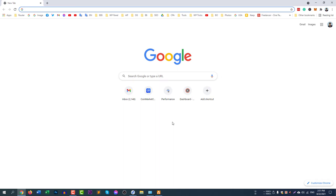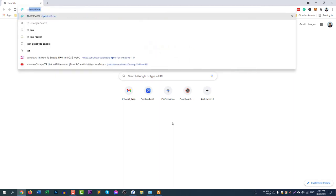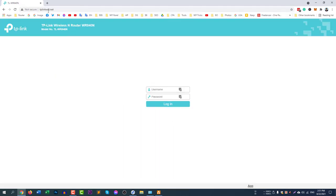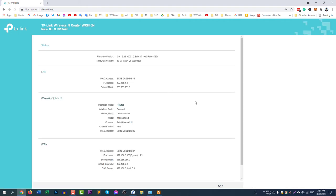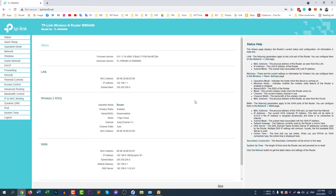First, you need to go to tplinkcwifi.net, or simply access your router at 192.168.0.1 — you will find the same login page. I am browsing with tplinkcwifi.net and now I need to enter the admin username and password. My username and password are the same.